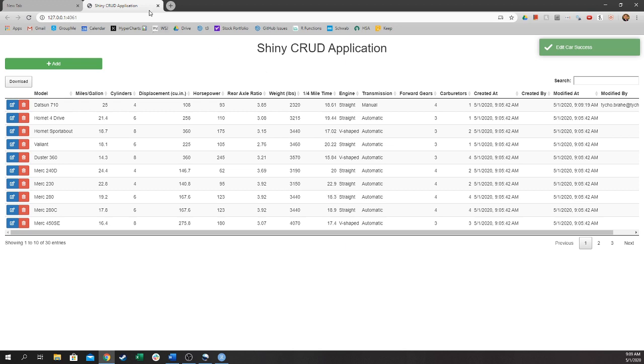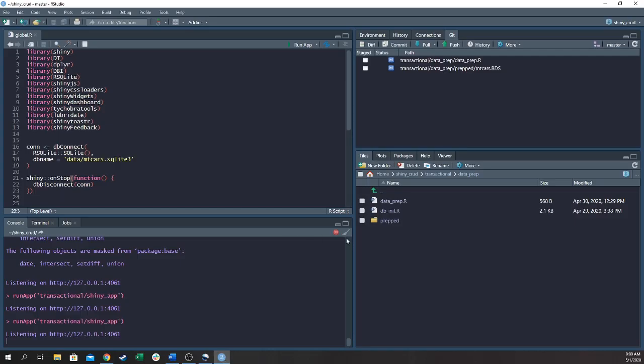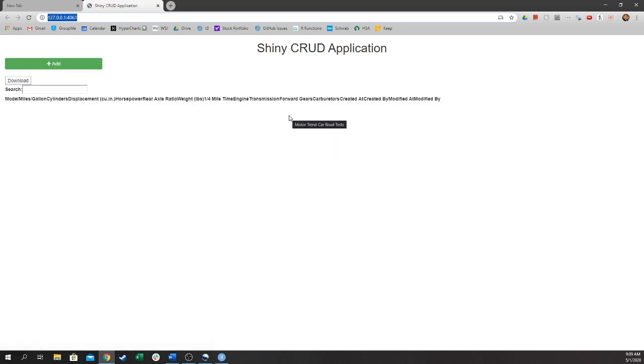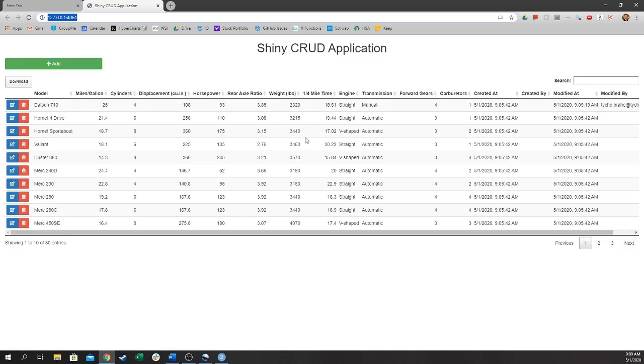See? Now if we close the app and restart it, we can see that the Mazda remains missing from the data and the Dutson's miles per gallon is 25, just like we left it.